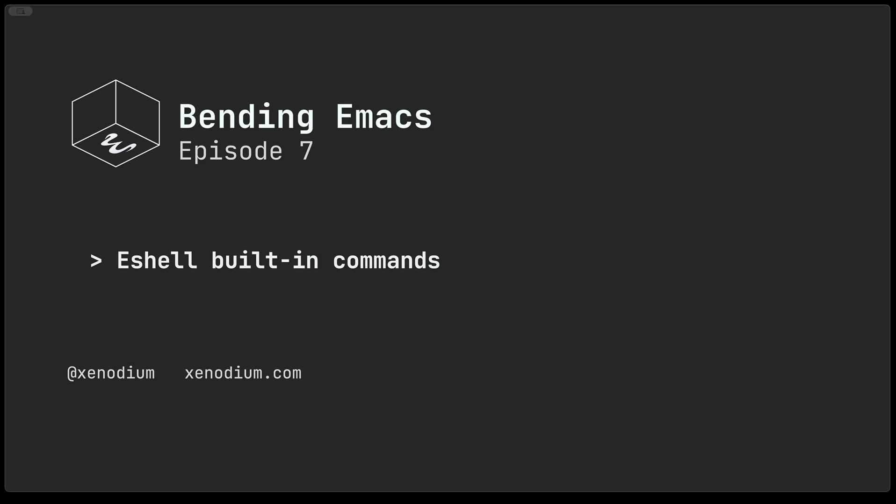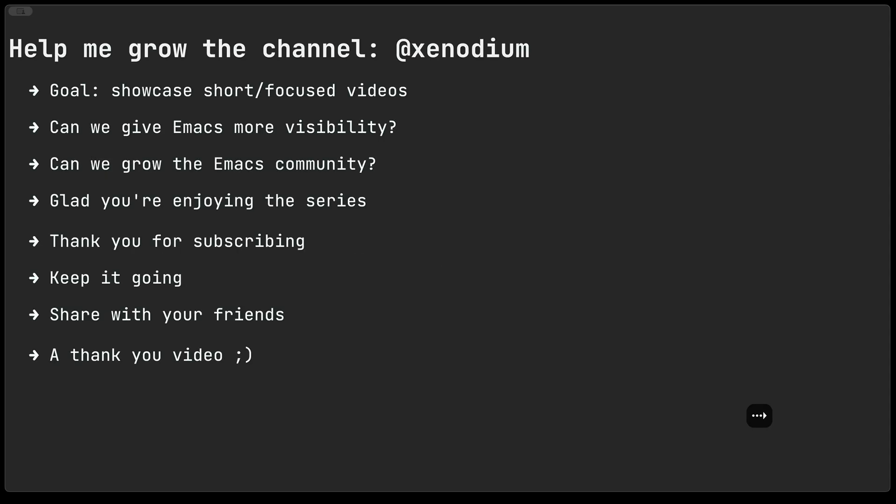Hi and welcome to Bending Emacs episode 7. Today we'll take a look at eshell built-in commands. Before we do that, a quick chat about the channel.